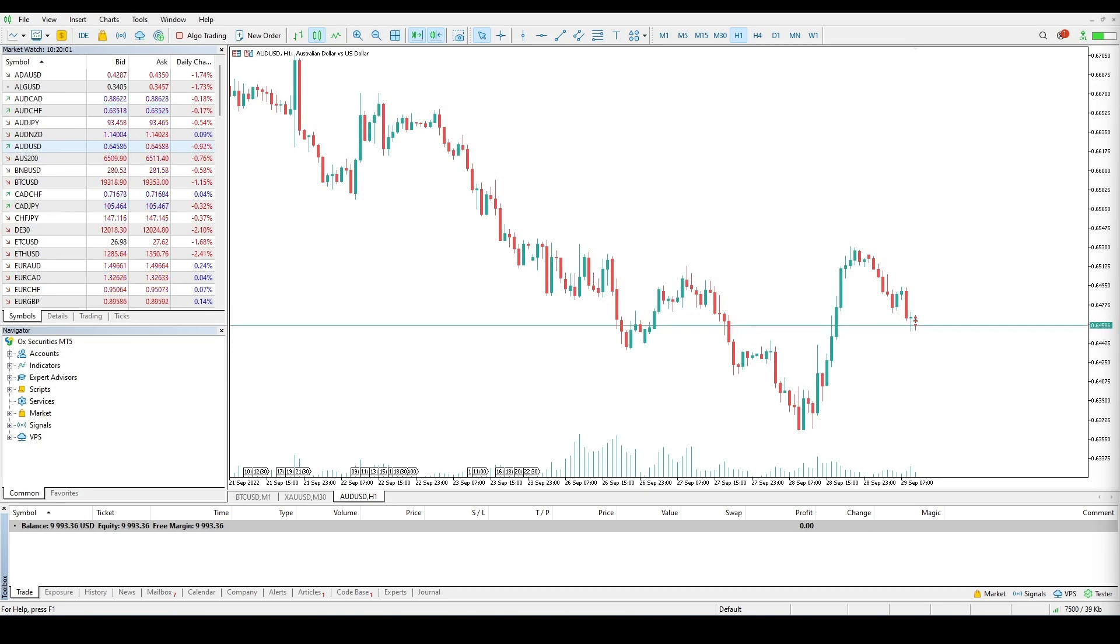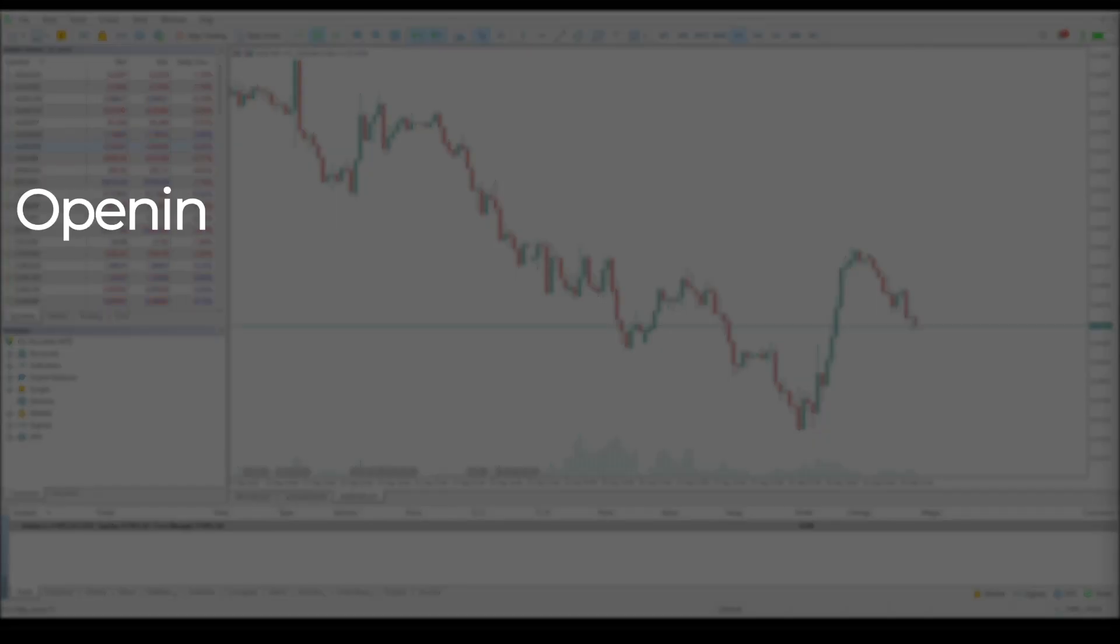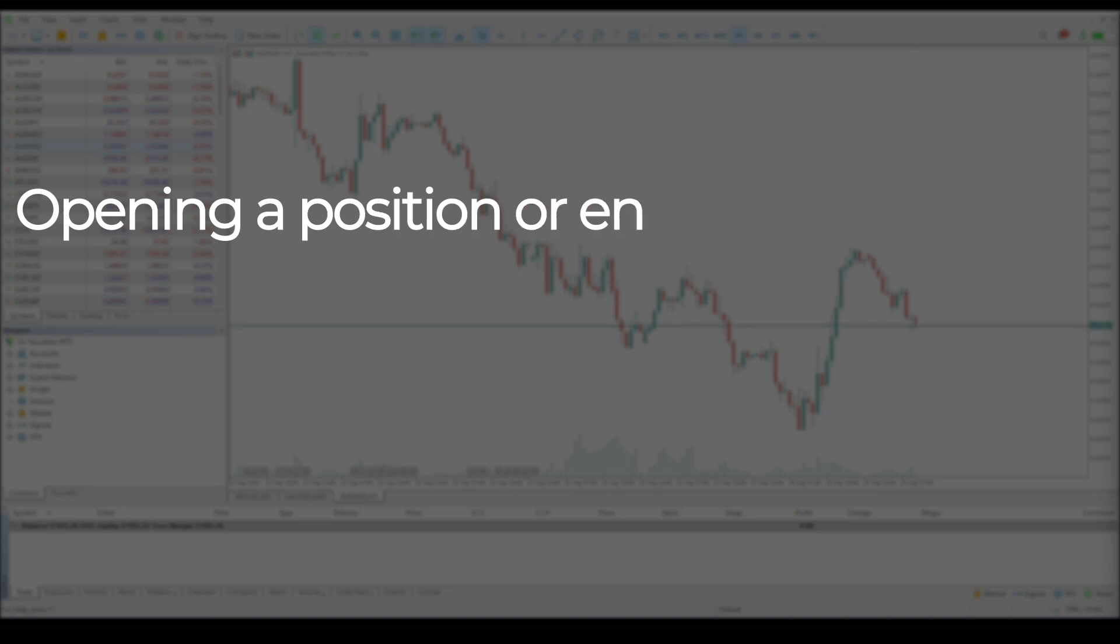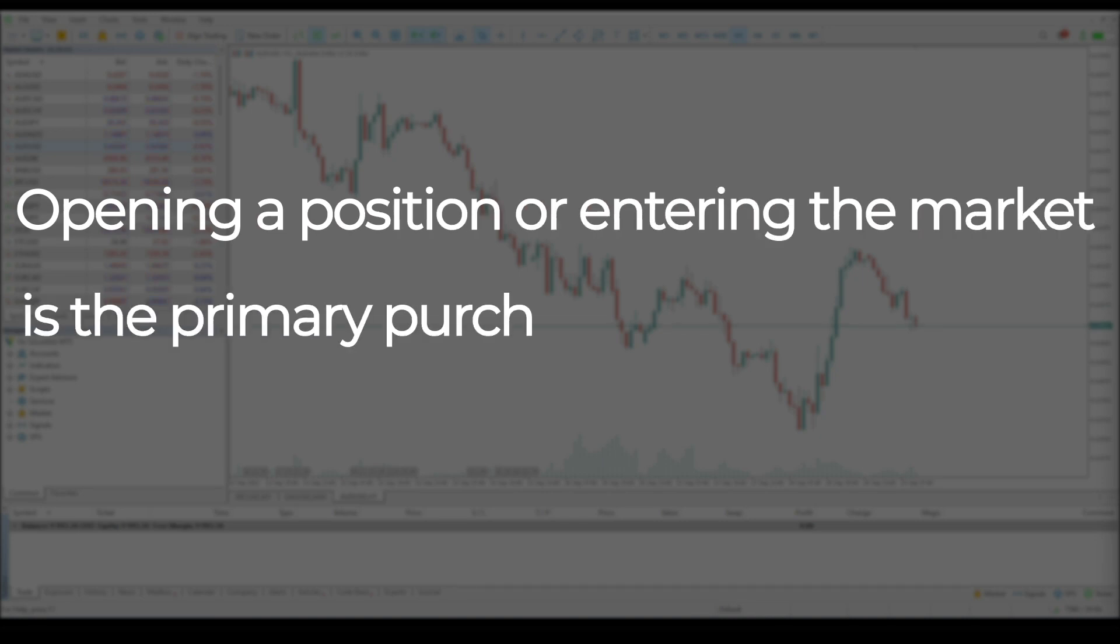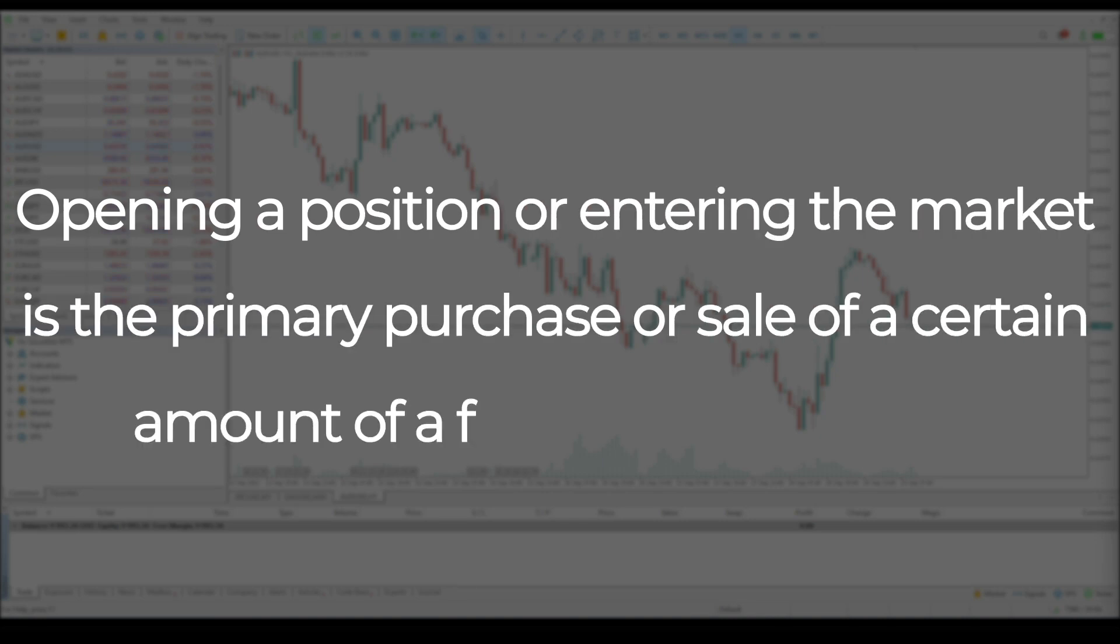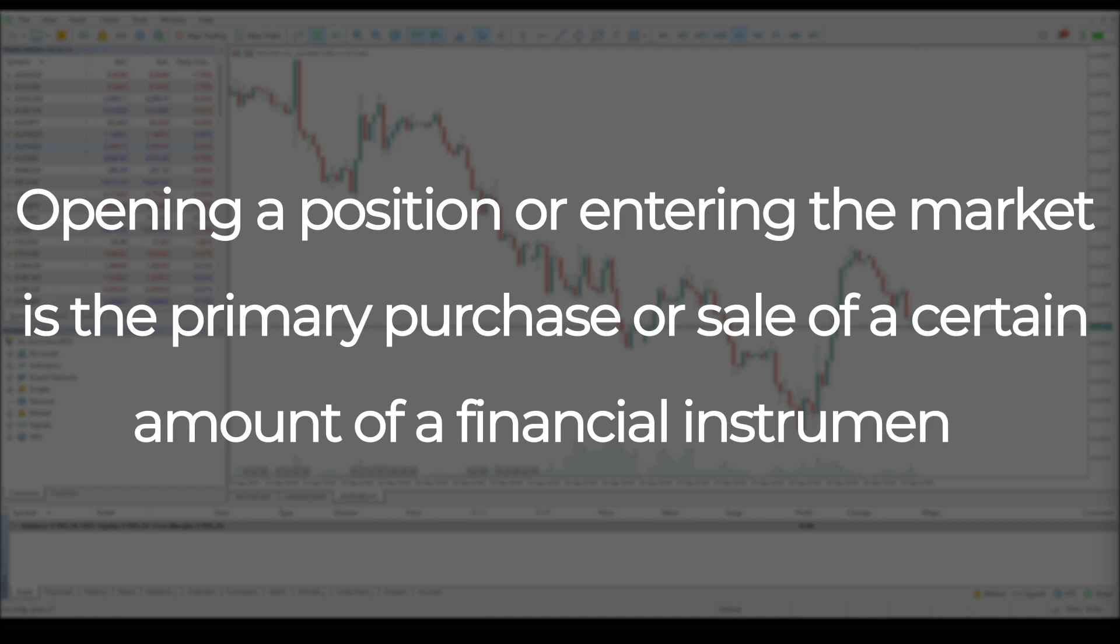Welcome to the OX Securities tutorial where we will see how to execute trades. Opening a position or entering the market is the primary purchase or sale of a certain amount of a financial instrument.